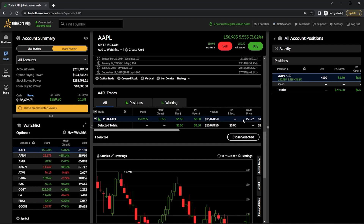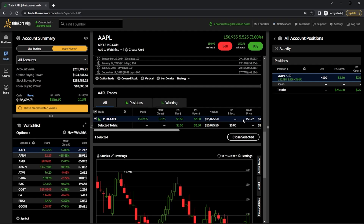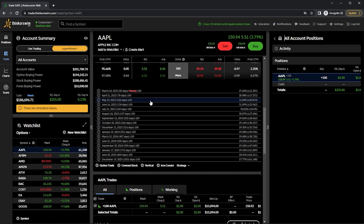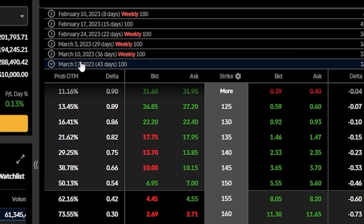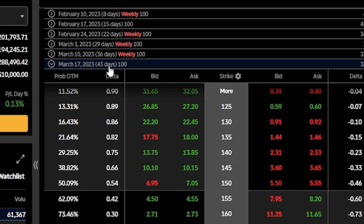Now that we actually have the stock, we're going to be selling a covered call against those shares — essentially saying that we're willing to sell those shares at a set price and give up our upside potential in exchange for a fixed amount of income upfront. To do that, we'll come back up to the option chain. The first thing we have to do is pick the expiration date. I usually pick an expiration about 30 to 60 days out. Right now I have the March 17th of 2023 pulled up, which is 43 days out — right in between that 30 to 60 day window.